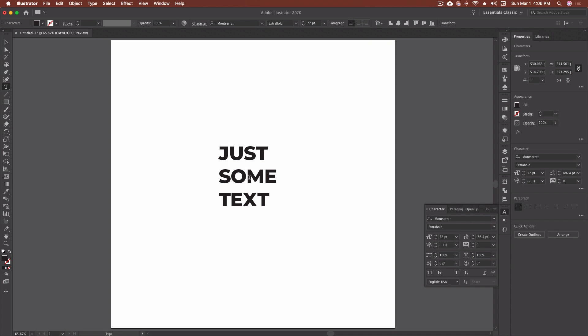For example, the spacing between the O and the M here is a little loose. This is about right between the S and the O. So you can come in, select the two characters you want to adjust, and then knock them down depending on the type of kerning you're going for.